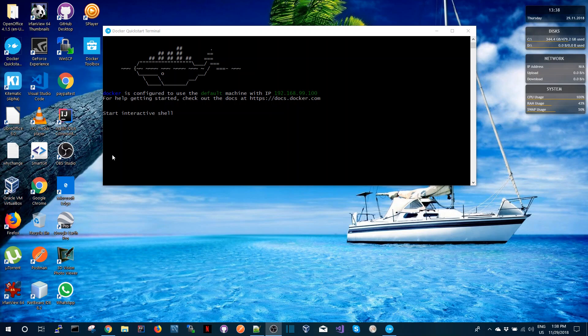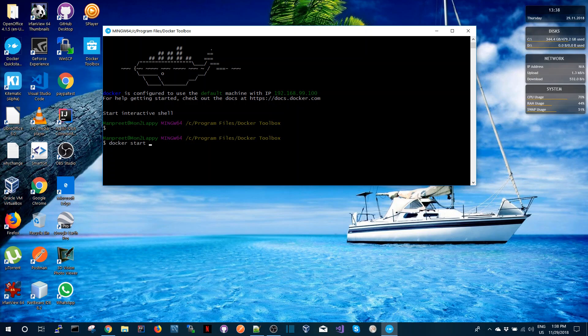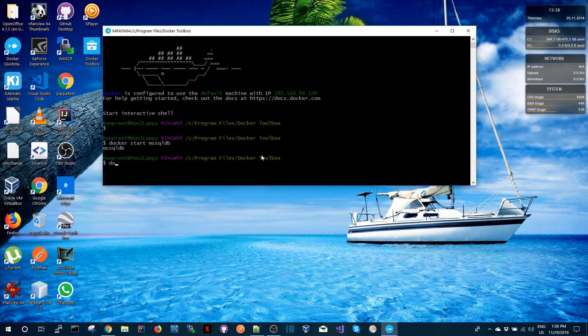Now the Docker interactive shell is starting again. This time it's going to run using 4 gigs of memory. So the next thing that I can do again is now start the image. So I'm just going to say docker start MS SQL DB.